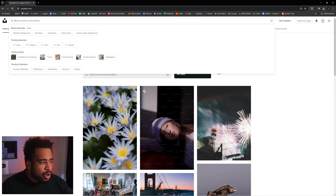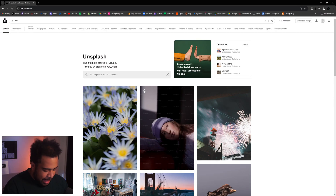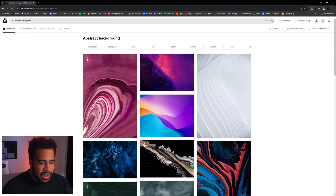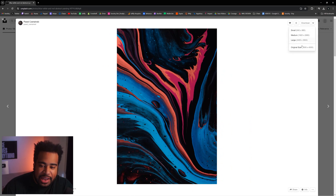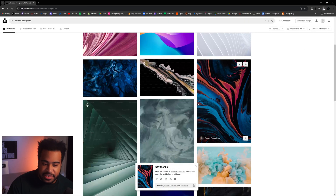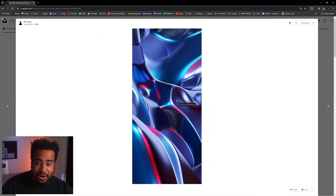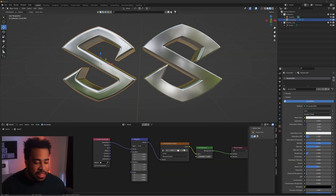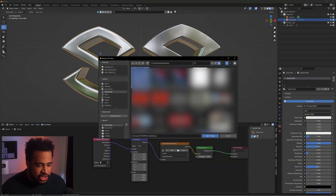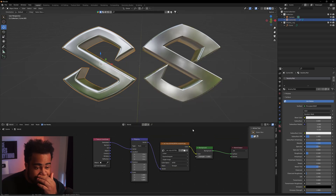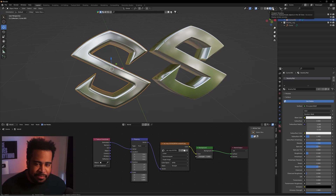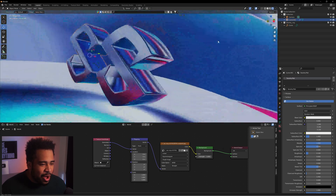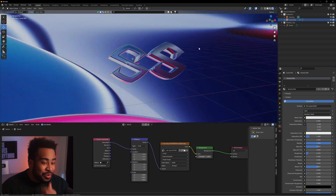Now go to Unsplash.com — not a sponsor, but one of the best places to get free images. Search 'abstract background', scroll down to find something cool, and download it at the highest quality. Once downloaded, press Open in Blender and find the file. If you can't see the result, switch to the final render view mode — the last icon — and now you'll have a really cool environment showing on your logo.